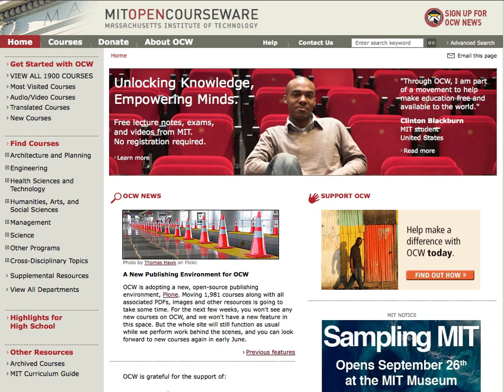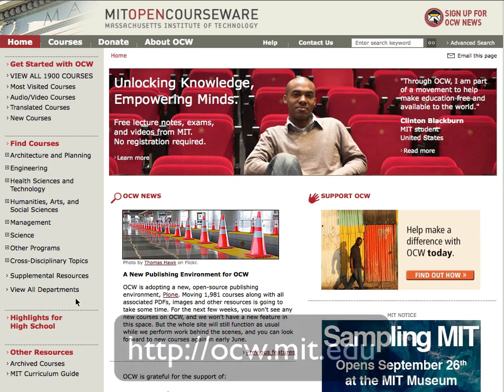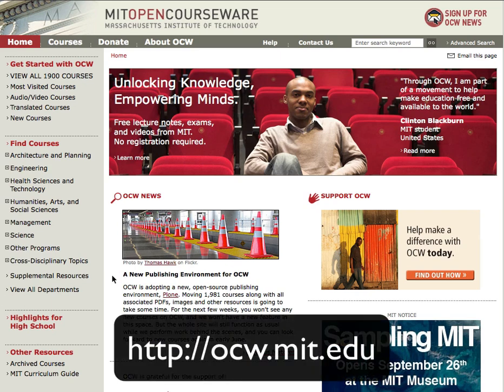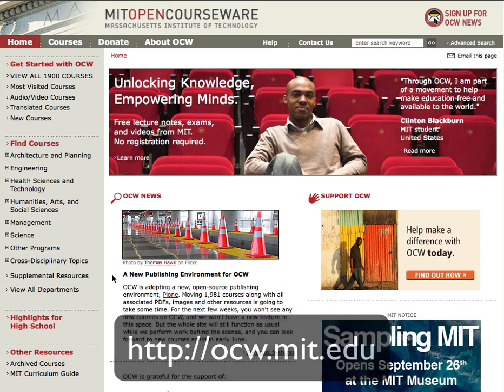Hi, this is Elizabeth from the publication team at MIT OpenCourseWare. I'd like to show you some videos we've published to help you learn about calculus, how it works, and why it is important.